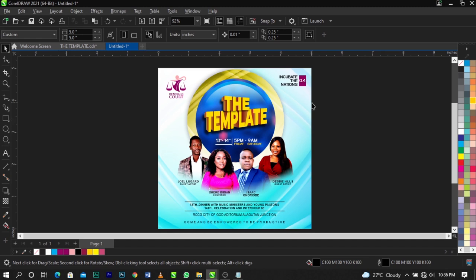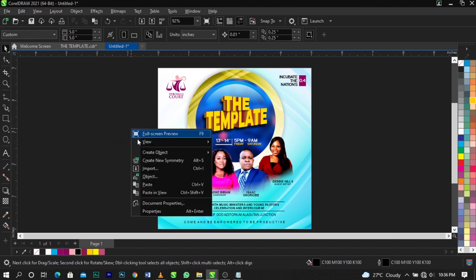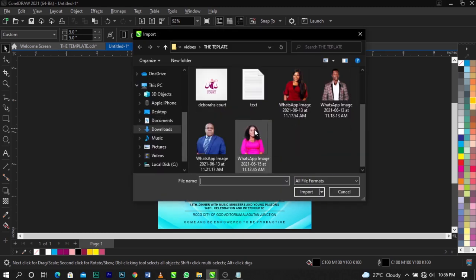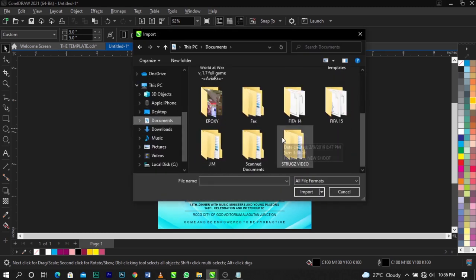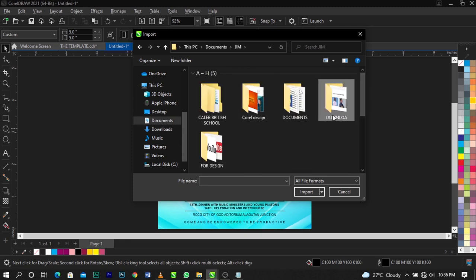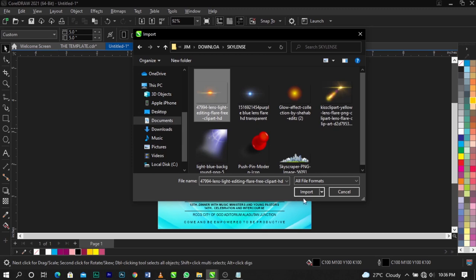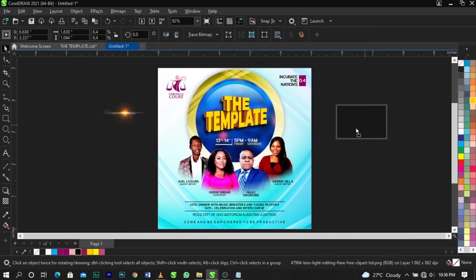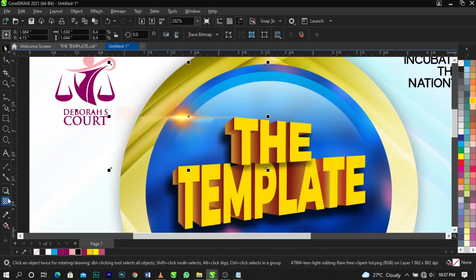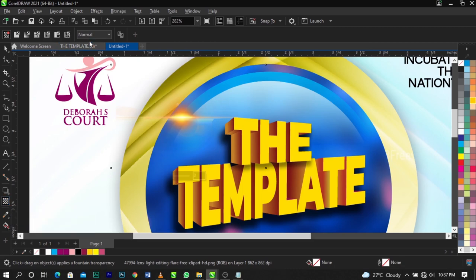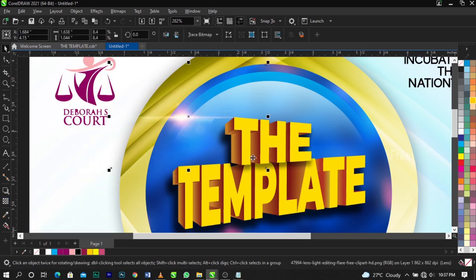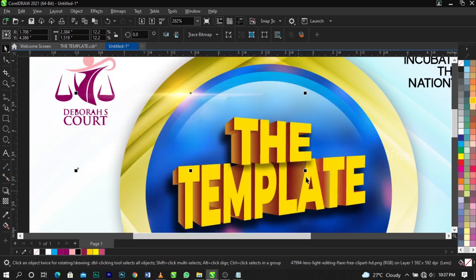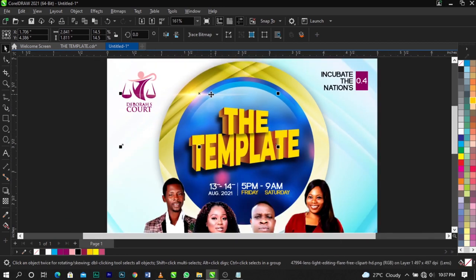Import a light flare — I'll put the link in the description below. Bring it onto the design. Using your Transparency tool, change the Blend Mode to Screen. Scale it up and place it over the design. Bring another copy down to a different position.